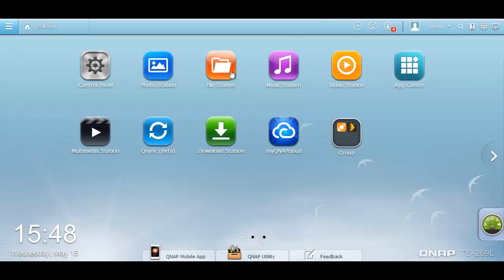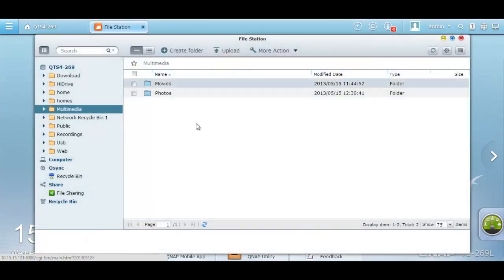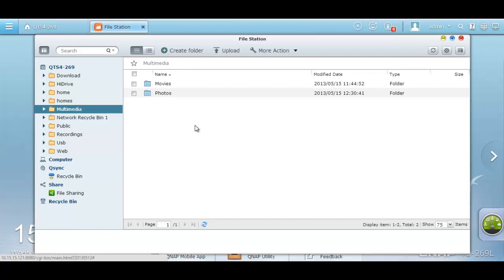After you log into your NAS and click on FileStation, all of your folders and files you have in your NAS will appear. This is my multimedia folder which has all my movies and photos.